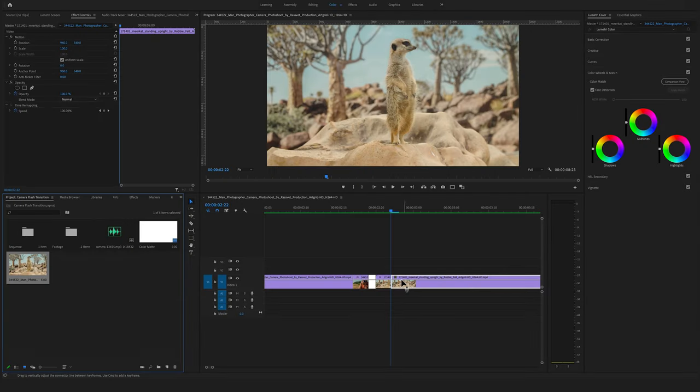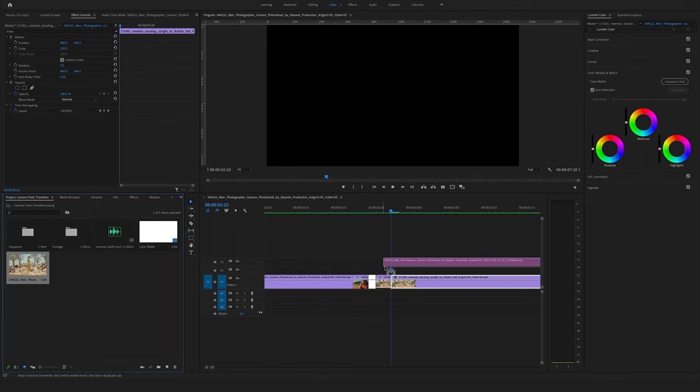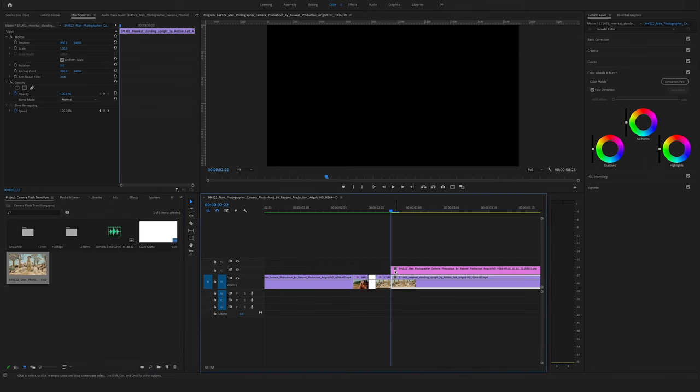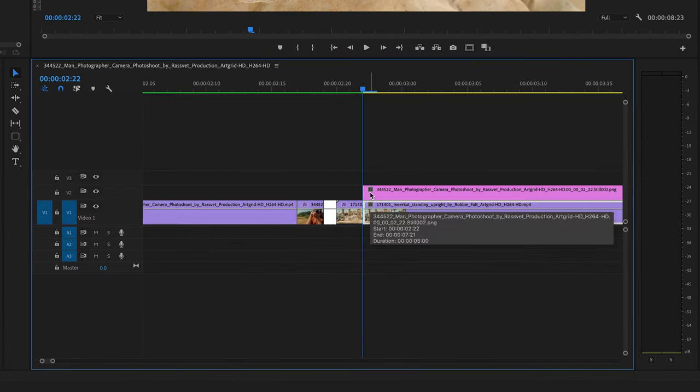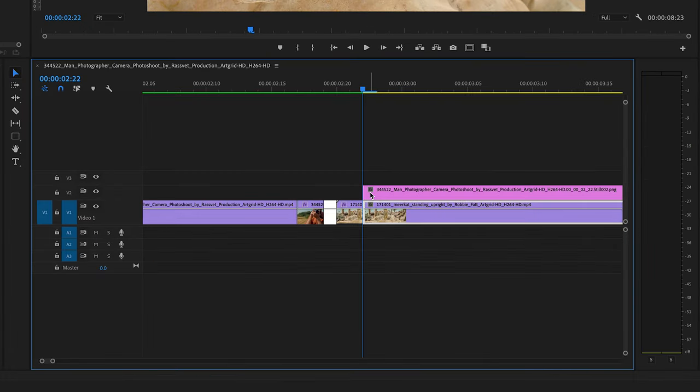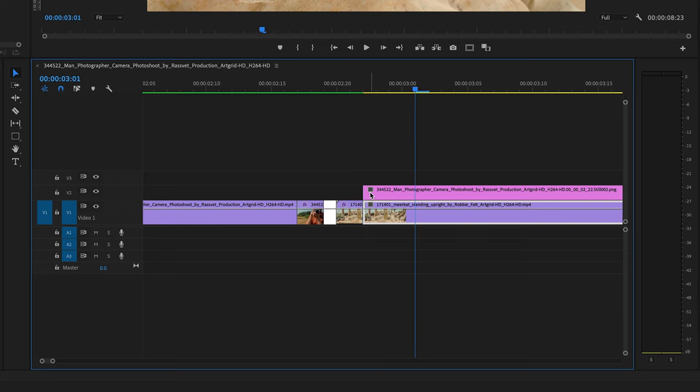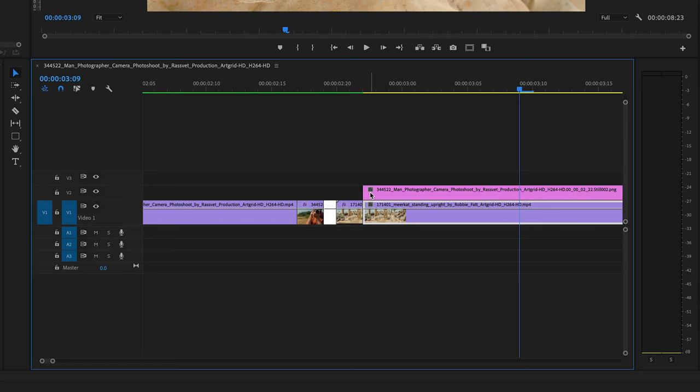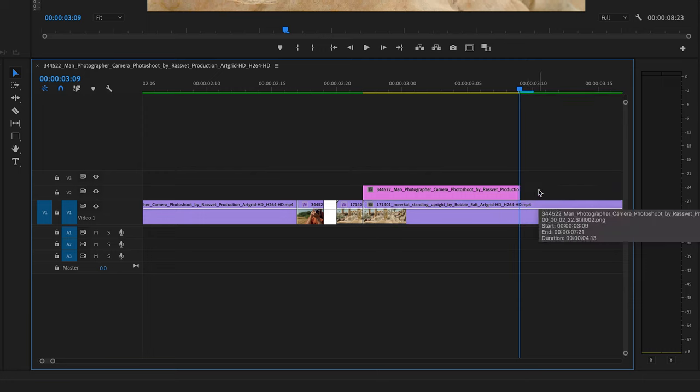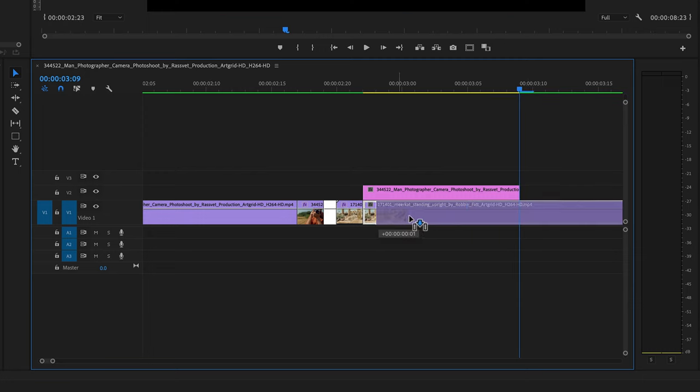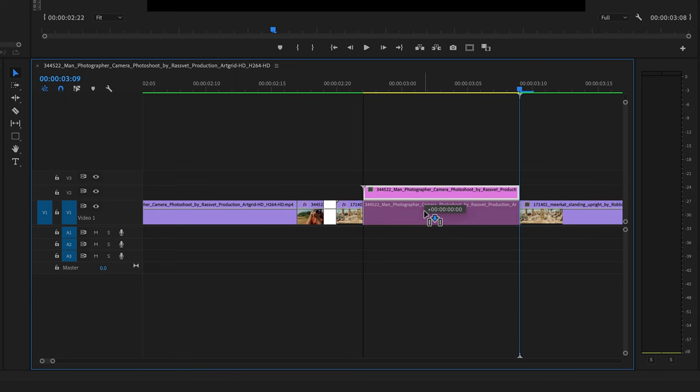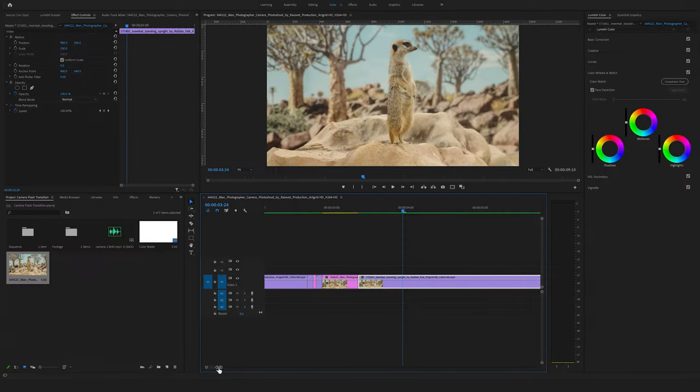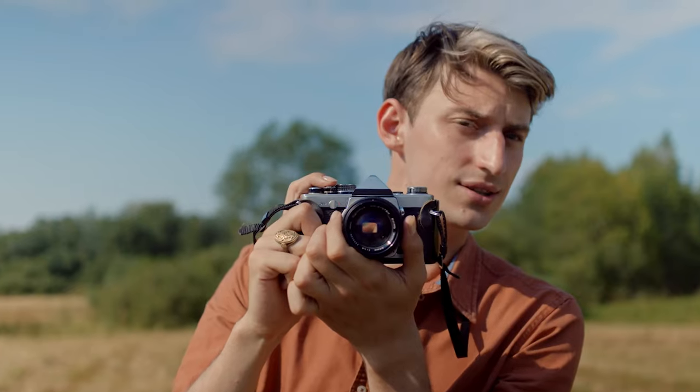Now you will find this frame here in your project window. Drag and drop this one. And make this cut maybe 12 frames long. Set a cut. Delete the rest. Drag the clip here to the end. And now we have more of this photo vibe.